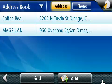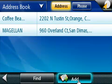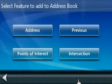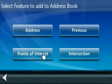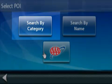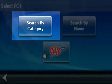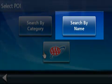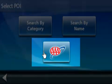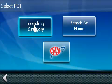Now let's add one more by pressing on the Add button at the bottom of the screen. In this example, we will use the Points of Interest. When using the Points of Interest menu, you have three options to choose from. You can search by category, you can search by name, or you can search by AAA tour book category. In this example, we will search by POI category.